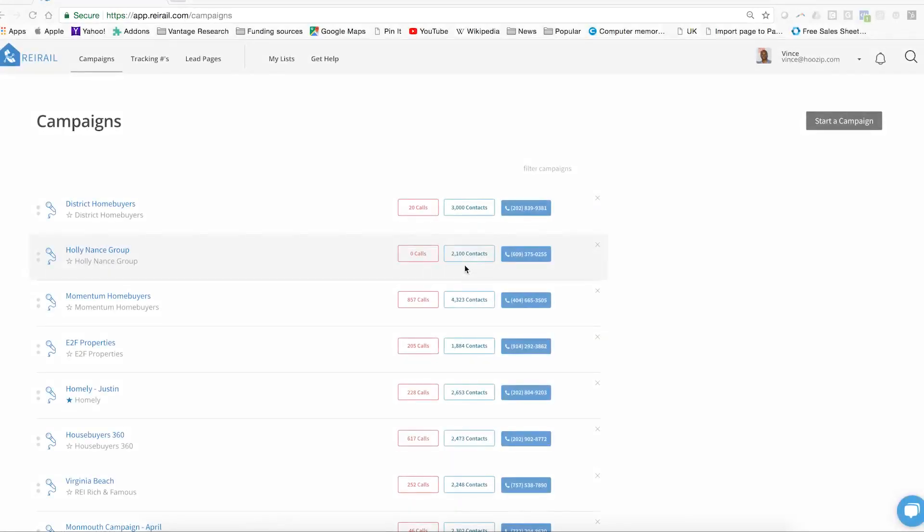Today we are going to go over how to create a campaign inside of REI rail. Campaigns are the way that you manage your marketing efforts, keep track of those efforts, and know who is responding. In particular, this is how you will know what's being said on those calls when people call you back. Let me show you how to get a campaign set up. You can do that from your welcome screen by clicking start a campaign. This will launch the campaign creator wizard.